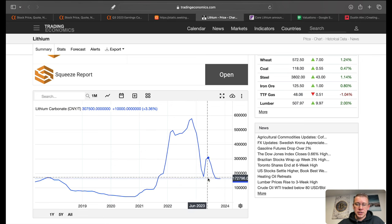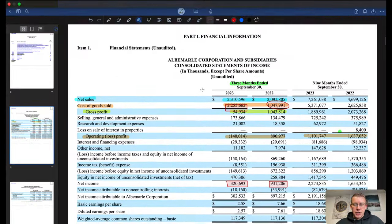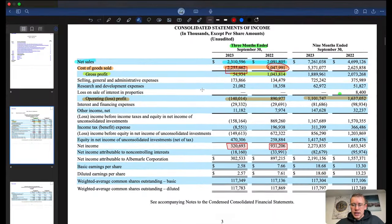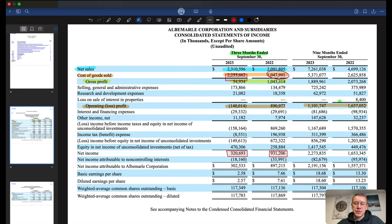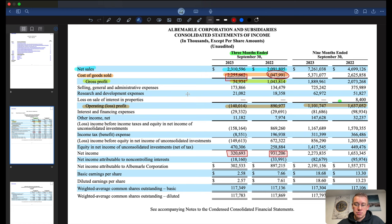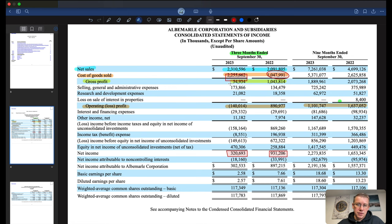Over here on the earnings release on ALB, net sales year over year are up. However, cost of goods sold we can see over doubled in cost of goods sold, so that's a big contributor to why this stock price has been hit so hard lately. In the last quarter here they went from $1 billion in cost of goods sold to $2.25 billion. Basically it cost them the same amount as it did in sales, so they made basically no money. They made $55 million.